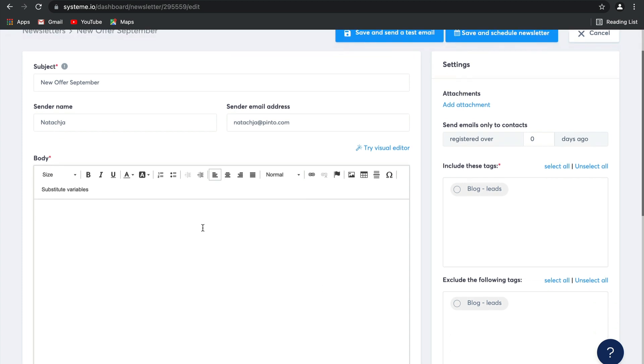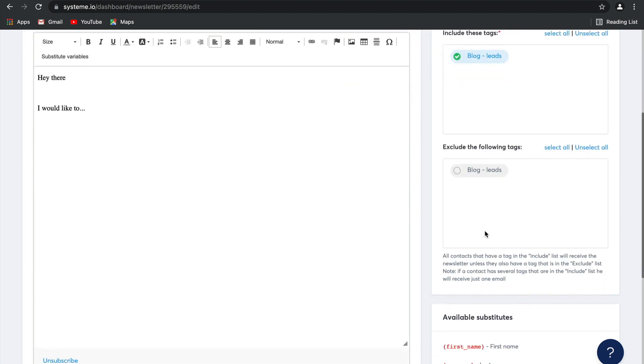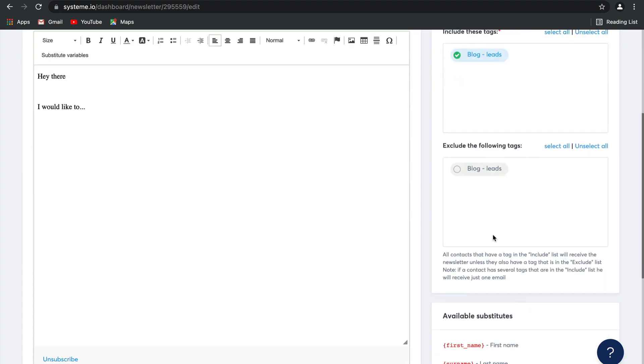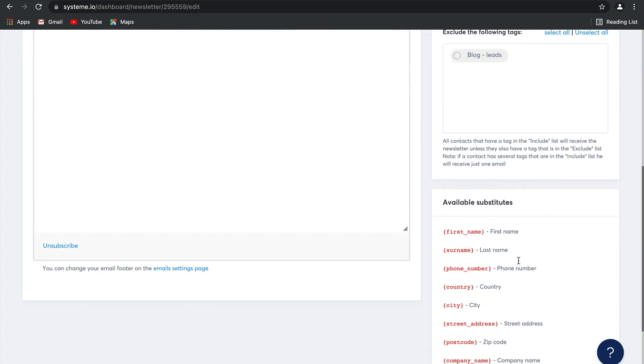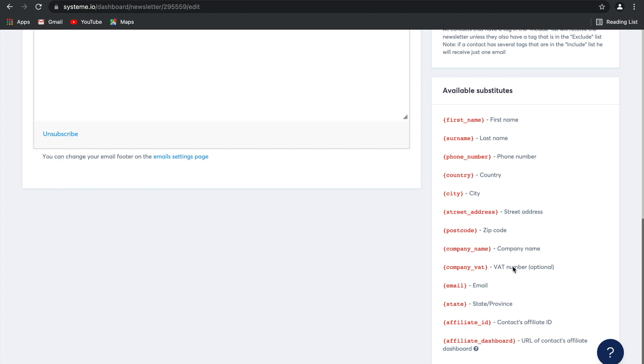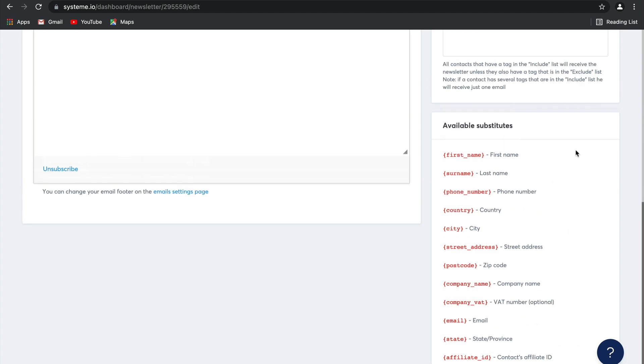Here is where you can put in any text you would like. Hey there, I would like to dot dot dot whatever you want to write. Over here you can add attachments. Here you can choose to include tags, and over here you can exclude whichever tags you like. And there are a list of available substitutes to make your email extremely personalized and more likely to convert.